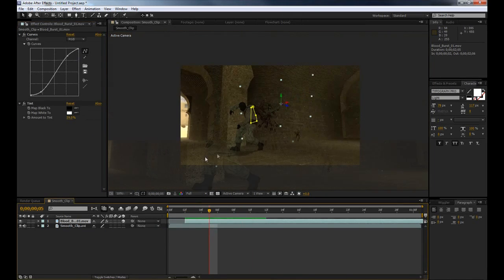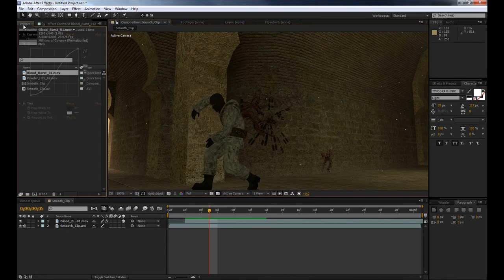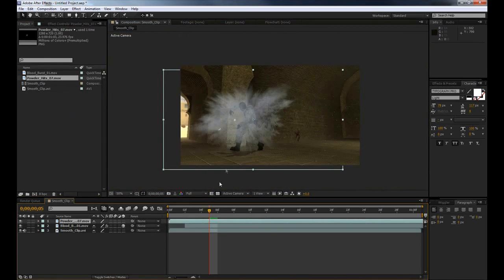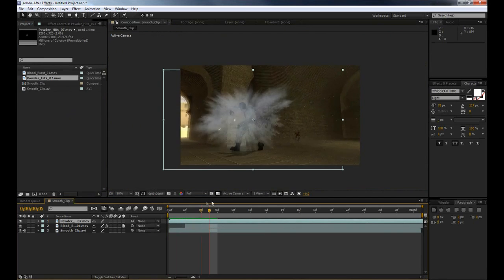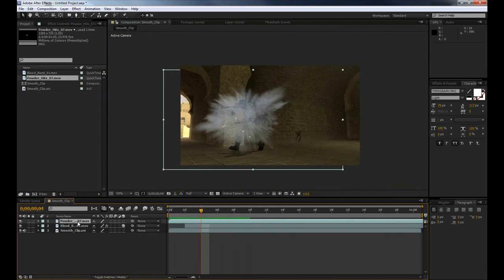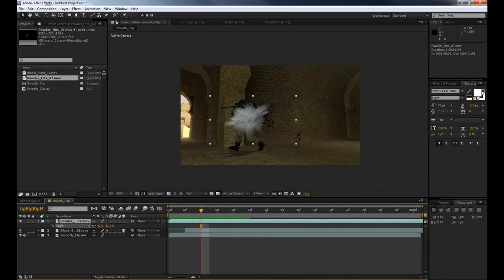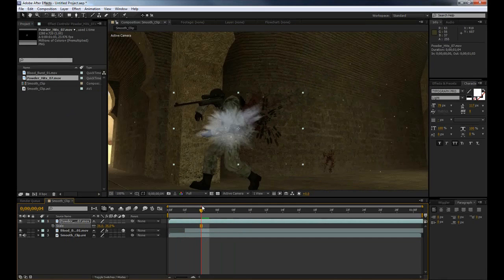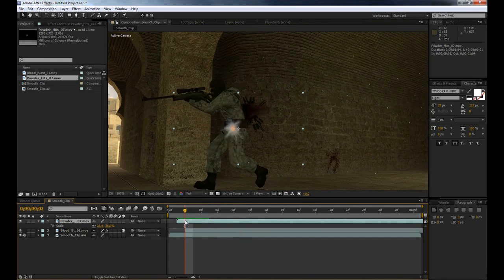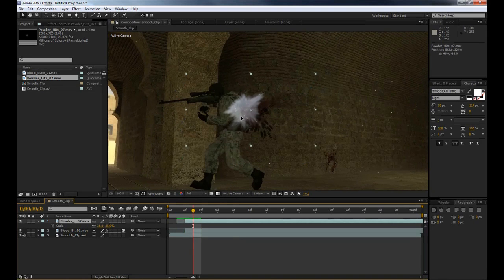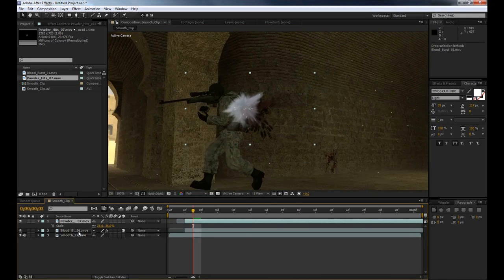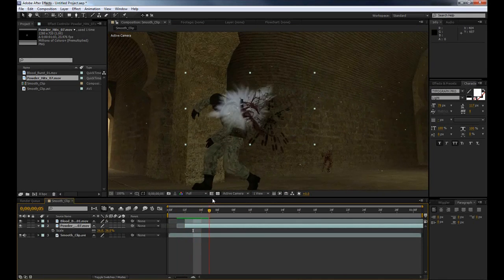So one last thing we're going to do now is go back to our project tab up here and import our powder hit. You can see this is just a big explosion of dust and we're going to make this kind of look like an explosion of blood. You can use anything from smoke to dust—I just kind of like a powder hit because it has those sparks happening and I think it looks kind of cool. However, it's your personal opinion and you don't have to do everything the same as me. So there we go, now what we're going to do is just line this up and drop it below our blood layer and there we go.